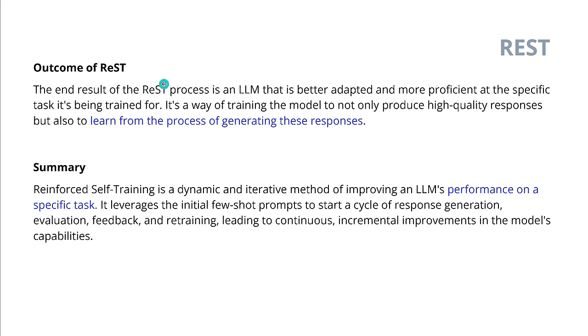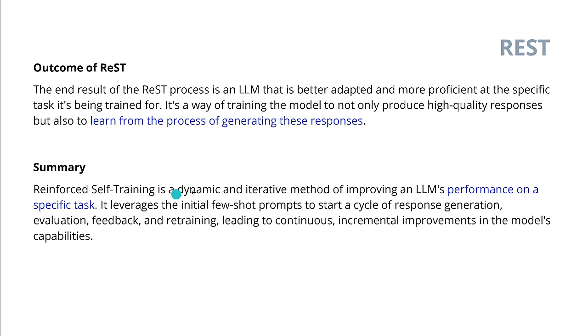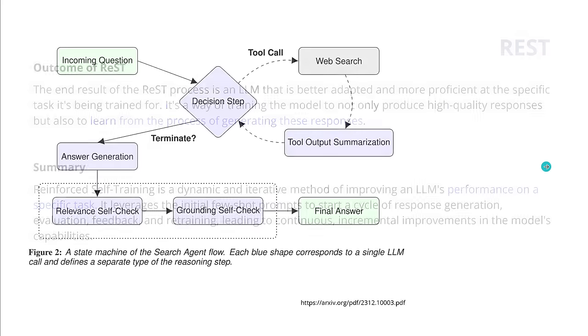Okay, outcome and summary. Outcome is clear. Our LLM overnight is now better adapted, more proficient at a specific task. It has been auto-trained on the data, connected to the business database, and in the morning you wake up and the LLM knows about the content of the business database. A way of training the model not only to produce high-quality responses, but also to learn from the process of generating these responses. Dynamic iterative method improved performance on a specific task. Beautiful.